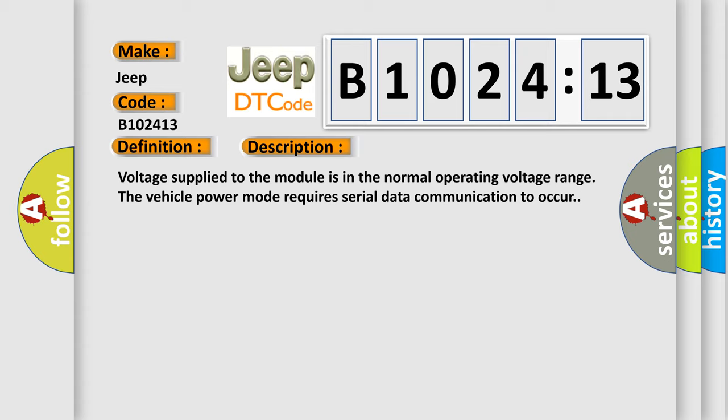And now this is a short description of this DTC code. Voltage supplied to the module is in the normal operating voltage range. The vehicle power mode requires serial data communication to occur.